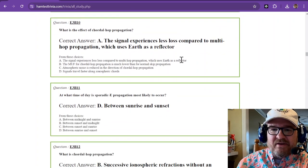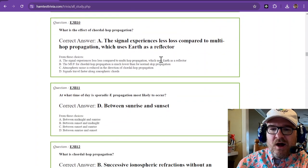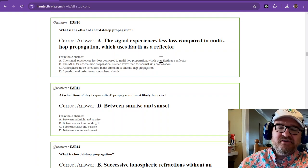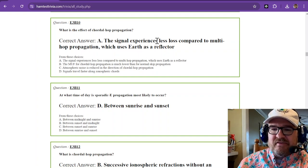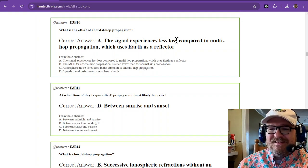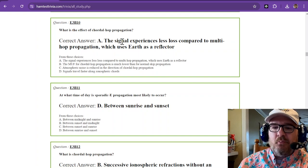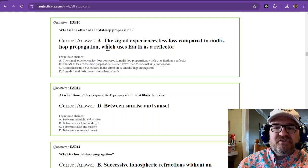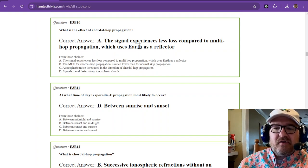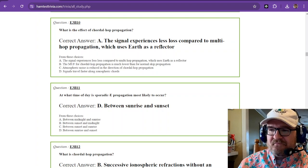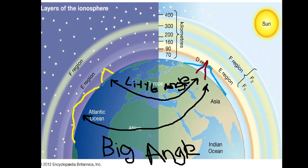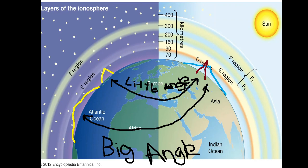What is the effect of chordal hop propagation? And we're going to go back to that picture in just a minute. The signal experiences less loss compared to multi-hop propagation, which uses earth as the reflector. So you're going to have to use your imagination just a little bit. But imagine that dark light on the night side. Imagine that you start there down at the bottom in South America and you bounce that signal off of the E region and it reflects back.